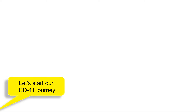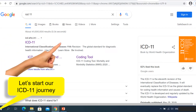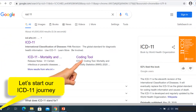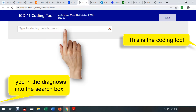Let's start our ICD-11 journey. Type 'ICD-11' into your Google search box and select the coding tool. All we need to do is type in the diagnosis or condition we're looking for into the search box.